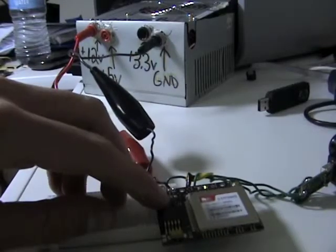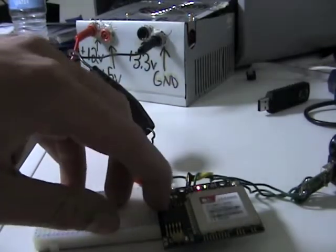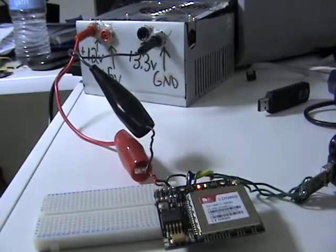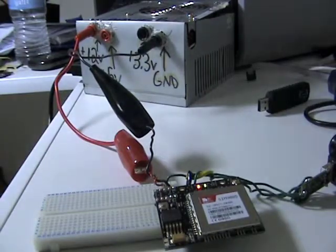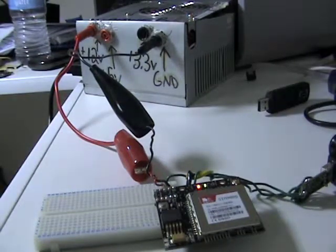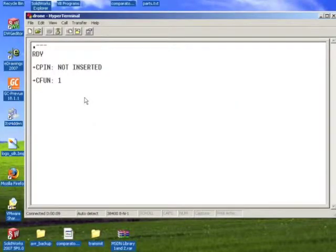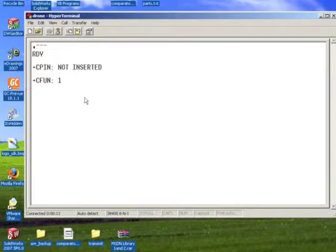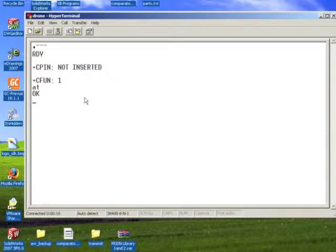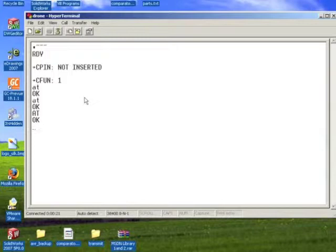Now I can turn on my drone cell. And if you look on my computer, I get the drone cell talking to me. There's no SIM card inside, so it says CPIN not inserted. And right now I can just talk, and whatever I write is echoed on screen, and the responses are OK, things like that.